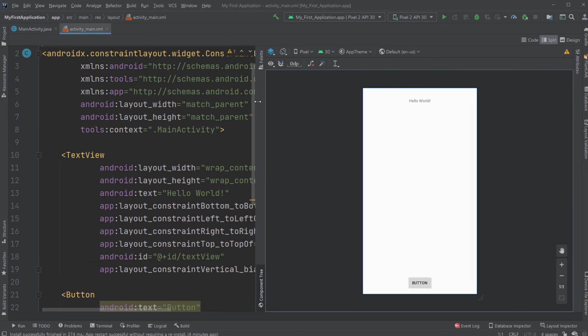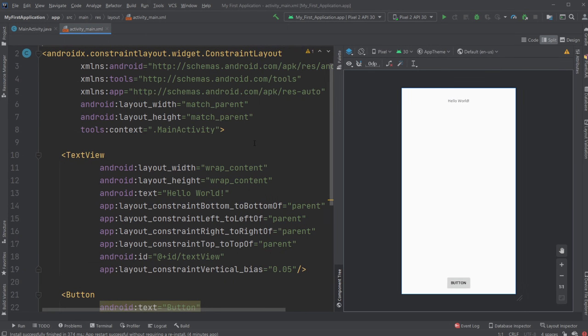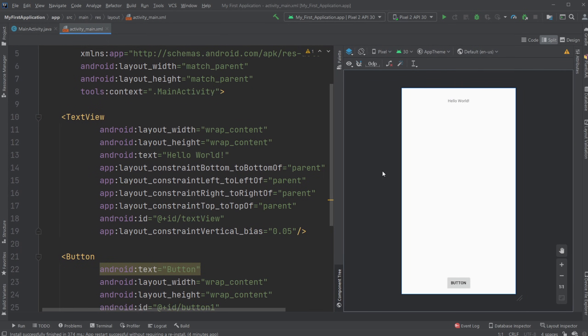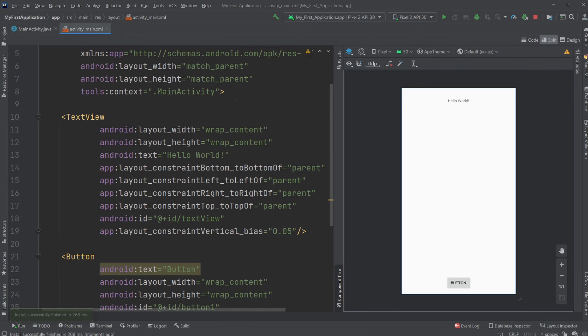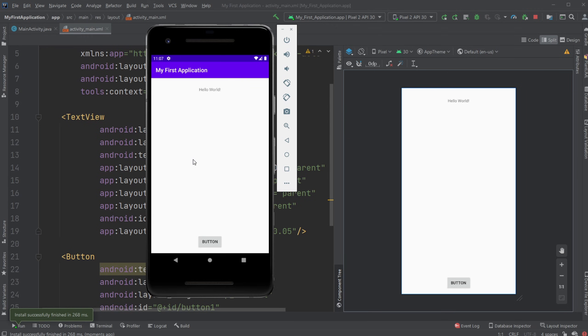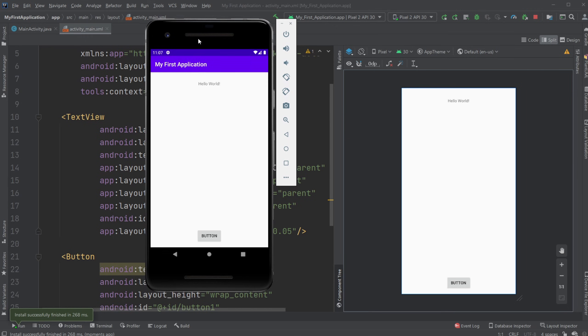Now we have the button and we can run the program and the button would show. Let me just run the program again and give it a second to load. When it's loading we should see a screen similar to this with the button at the bottom.